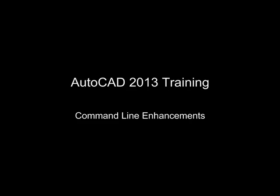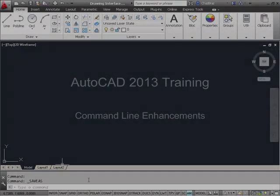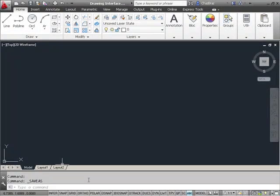Some additional new enhancements have been added to the command line area as well. And a couple of these are really nice.